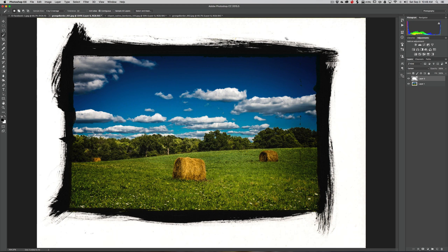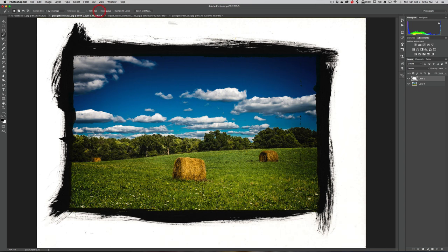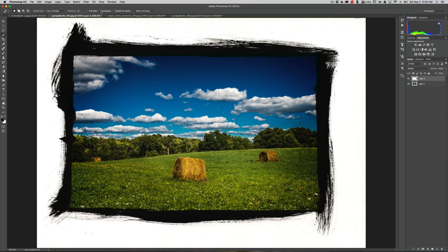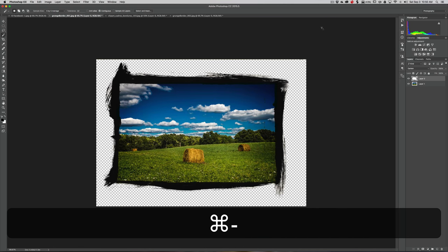You might not like all this white around the edges, so get the magic wand tool again, make sure Contiguous is checked, and click on that white part outside the border. The reason you want Contiguous checked is that without it, clicking on that white part would also select white areas inside your image, and we don't want that. So make sure Contiguous is checked, click on the white part outside the border, and hit the Delete key.